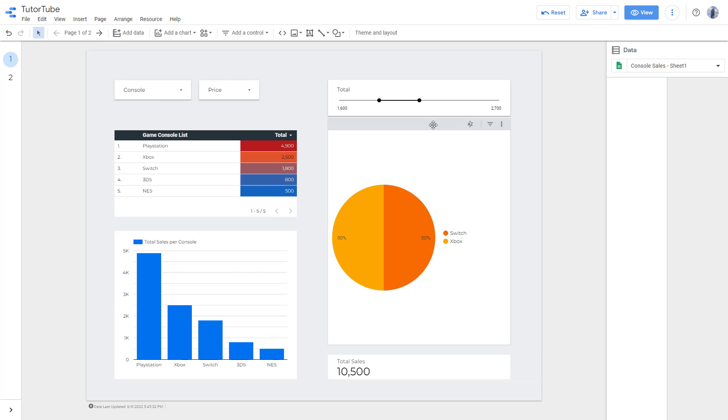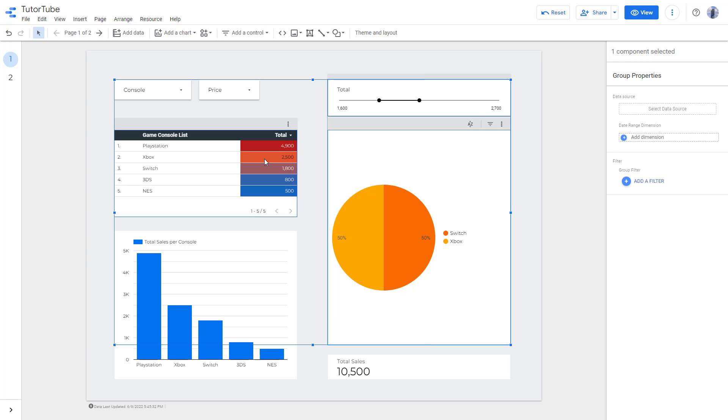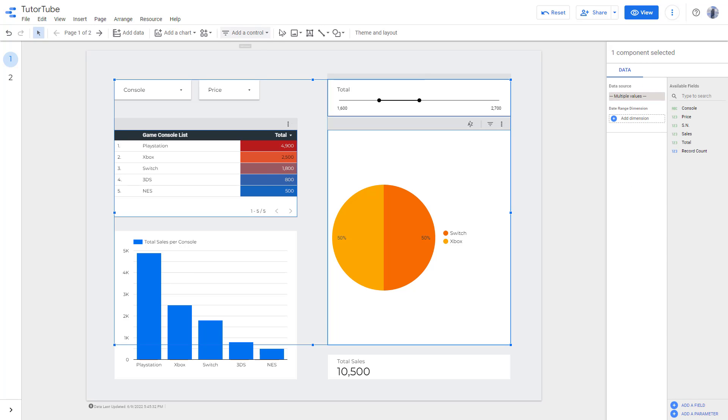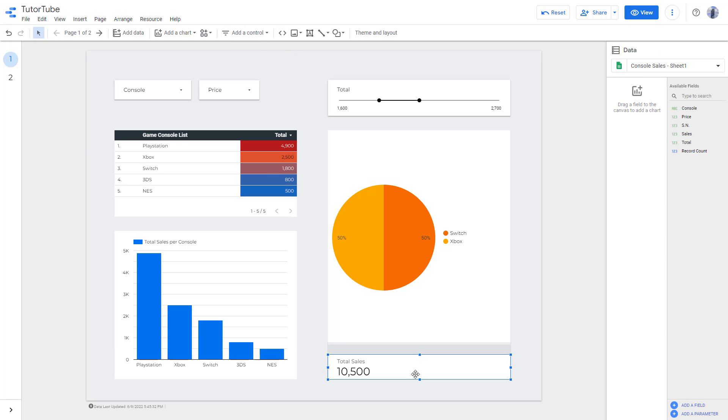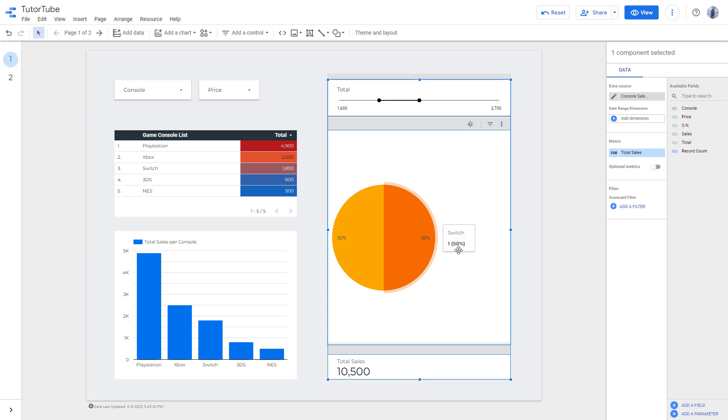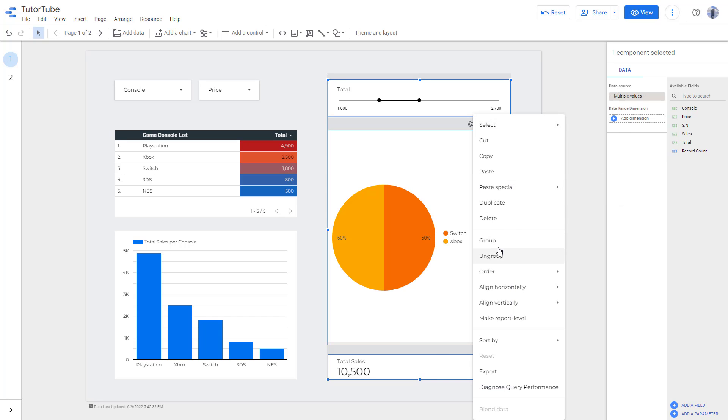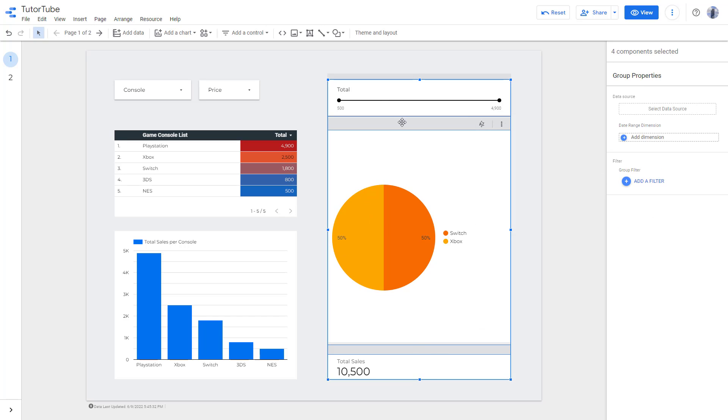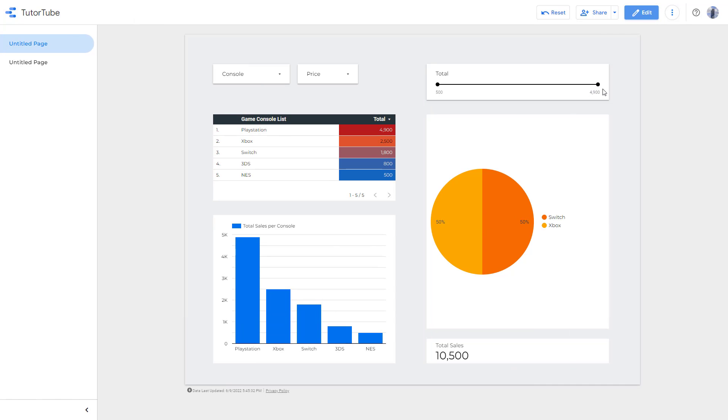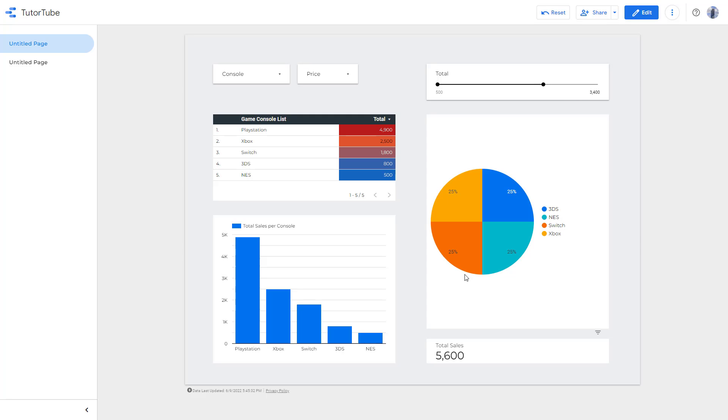Similarly, you can select multiple things right here. You can hold shift - let's say I want to hold shift and select these two charts. You can group it, and now what happens is that this will affect this as well. So if I were to go to view, then if I were to use the slider, you can see it affects the total sales as well as this chart right here.